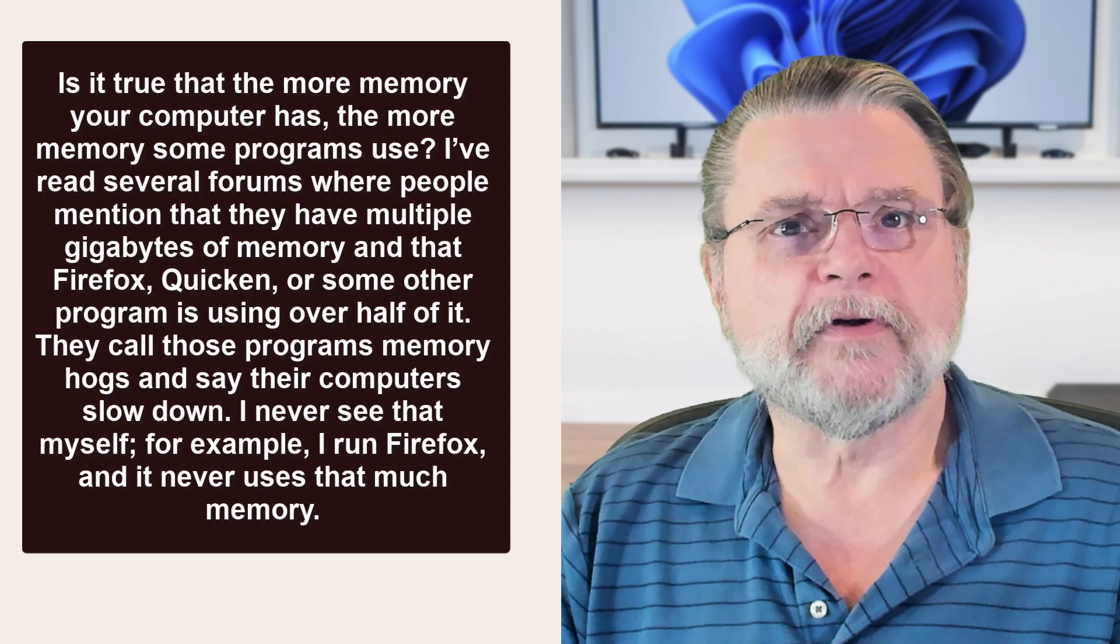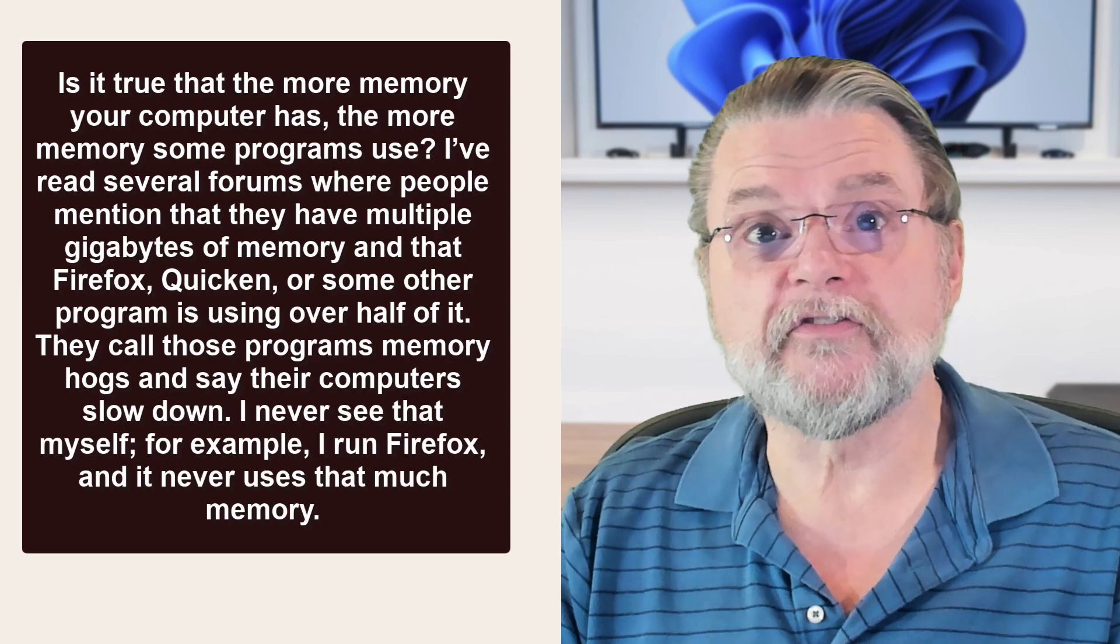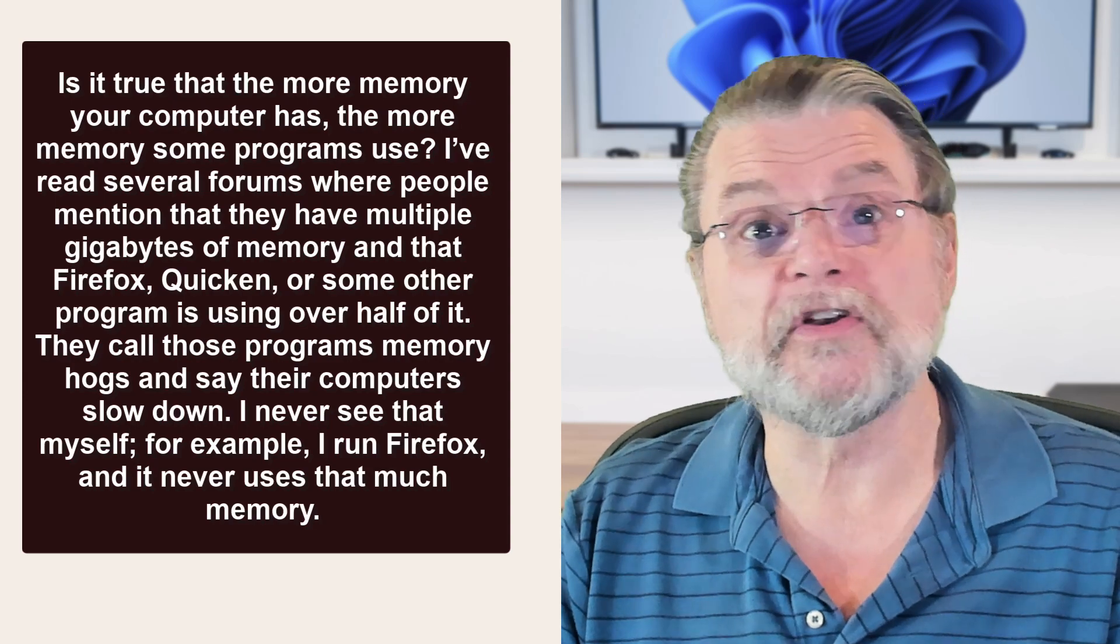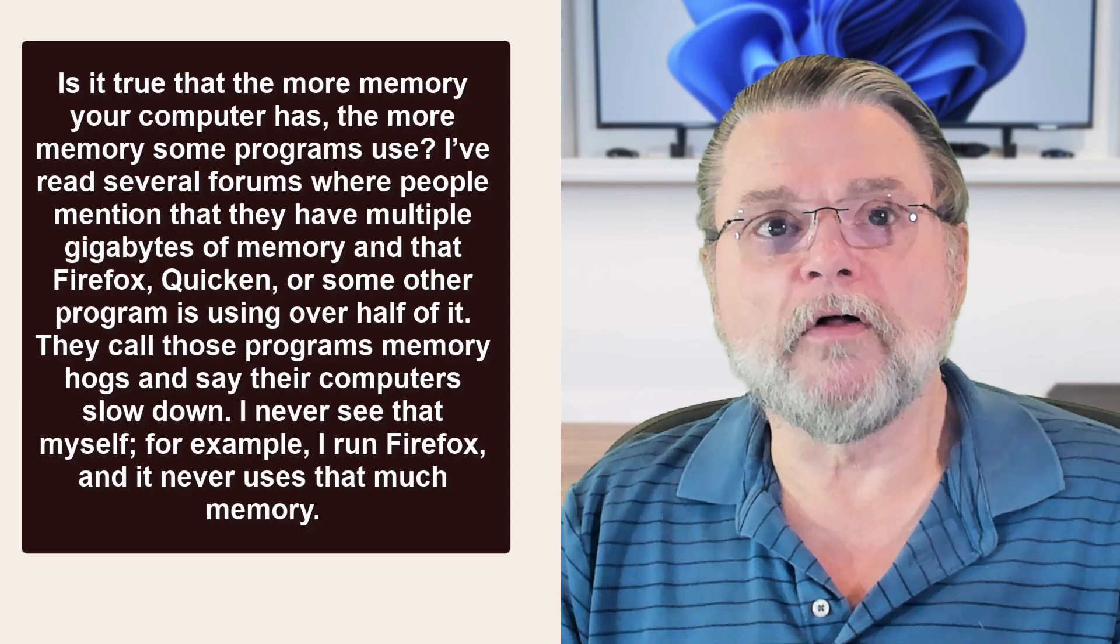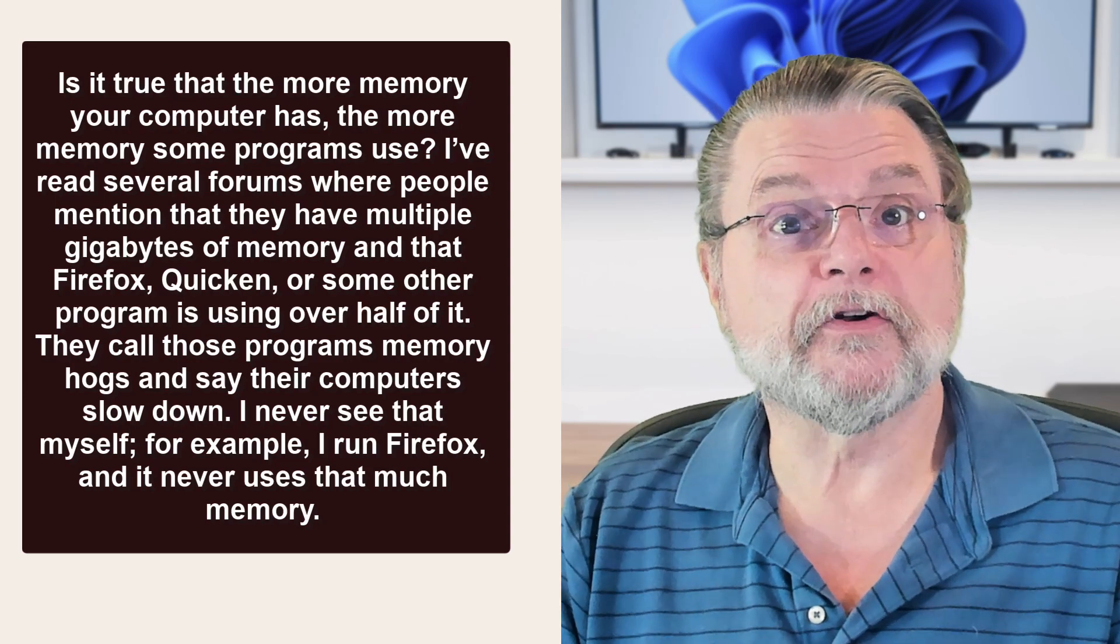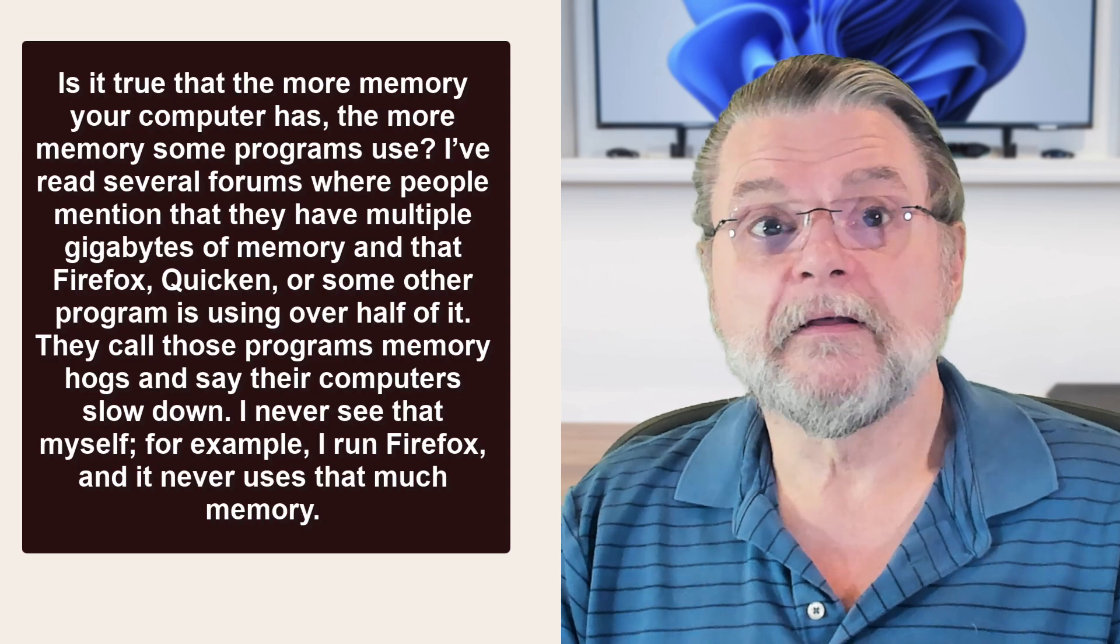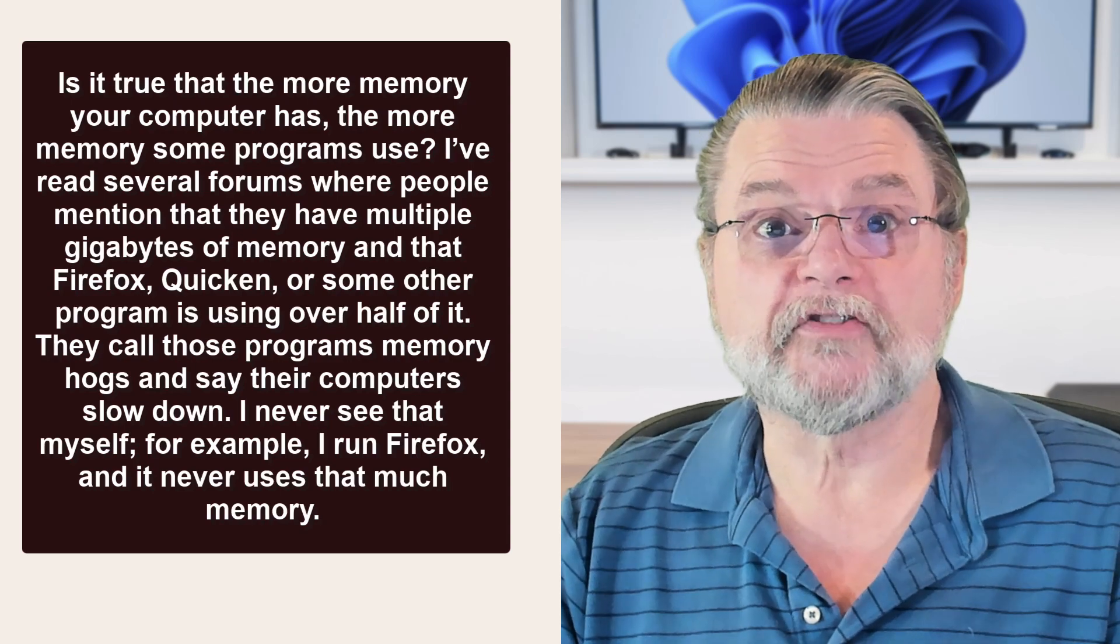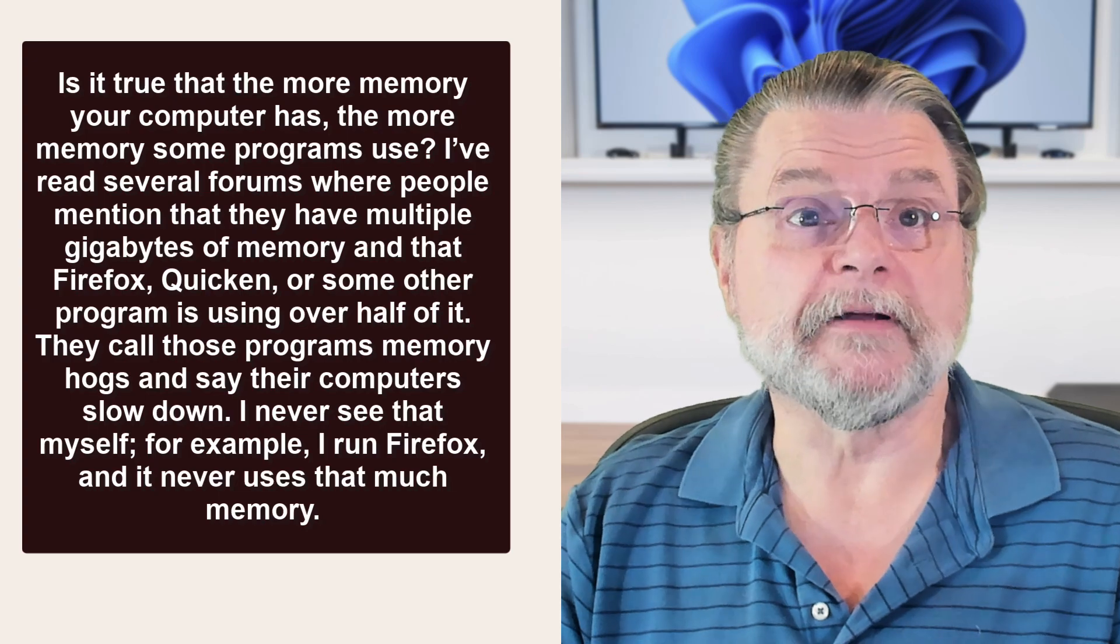I've read several forums where people mention that they have multiple gigabytes of memory and that Firefox, Quicken, or some other program is using over half of it. They call those programs memory hogs and say their computers slow down. I never see that myself. For example, I run Firefox and it never uses that much memory.